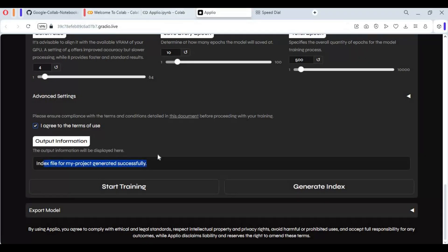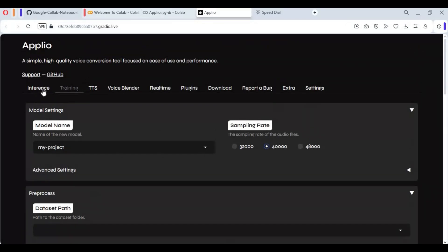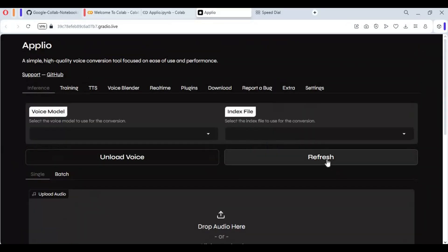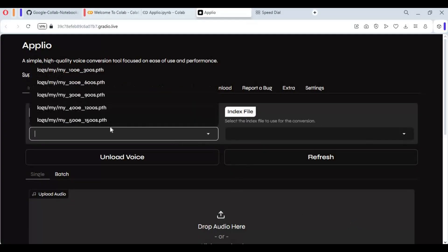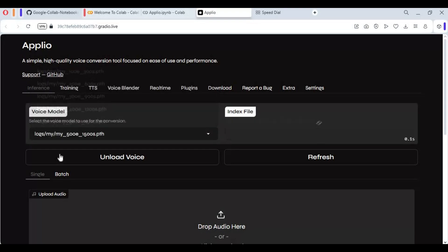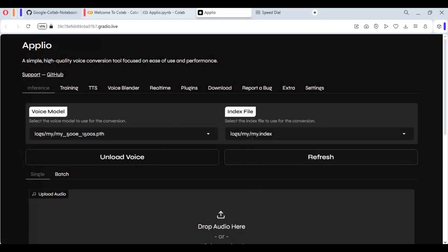After training is done, click Create Index File. Now you can use this. For conversion, click on it and click Refresh — this will load the models you made.